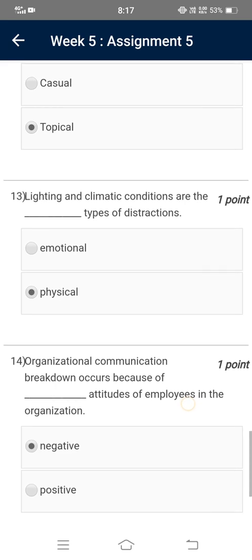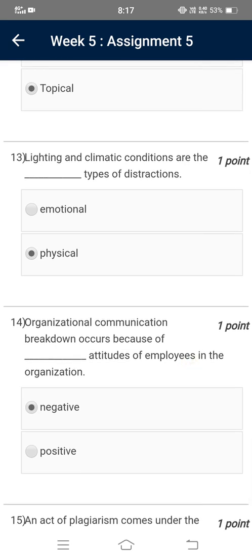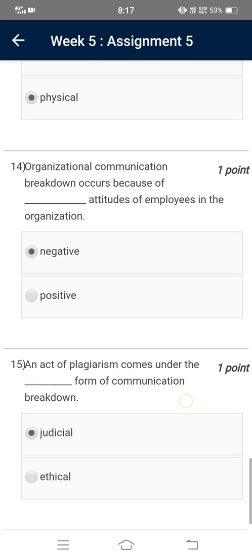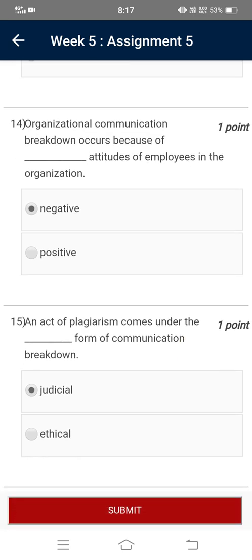Organizational communication breakdown occurs because of negative attitudes of employees in the organization. An act of plagiarism comes under the judicial form of communication breakdown. So this was all from segment five of our course on soft skills.